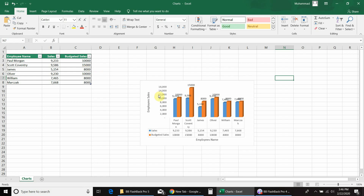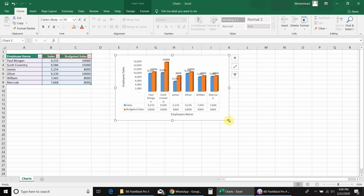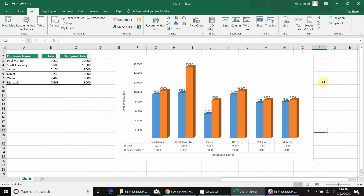If you have noticed, the chart now looks a bit messy, so we need to do some formatting. First I will increase the chart area by simply dragging it. Now we have two options: first, we can change the angle of the data labels from horizontal to vertical, and second, we can remove the data labels entirely. It depends on our requirement which one is suitable. I will first change the angle of the data labels.